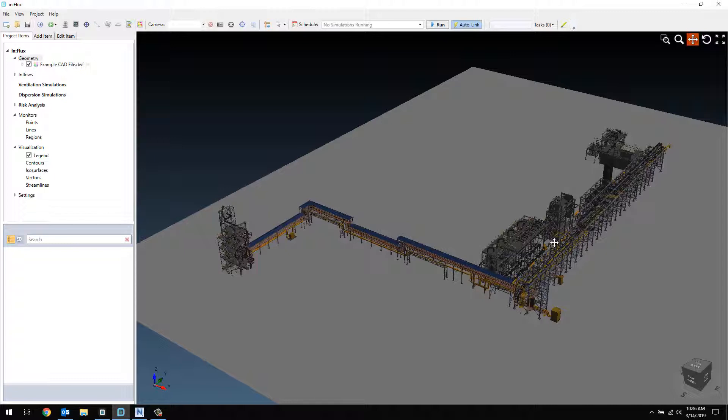If you have any questions about this feature or any other feature of Detect3D or Influx, please email us at info at insightnumerics.com. Thanks for watching.